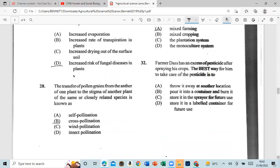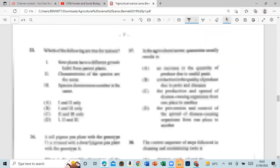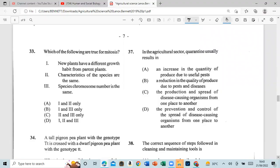Question 32: A farmer has excess pesticide after spraying his crops. The best way to take care of this pesticide is to store it in a labeled container for future use. Note: you guys should not just kill it — that's very dangerous.